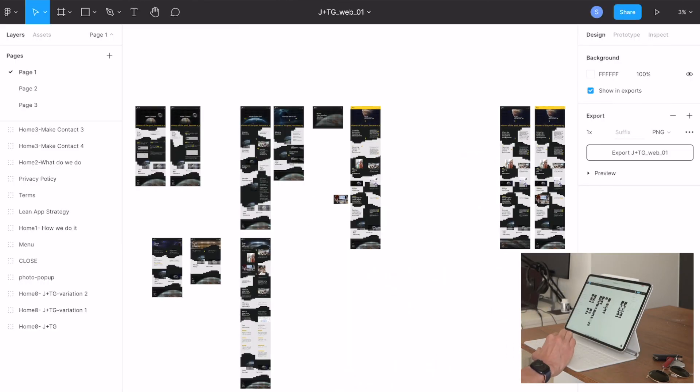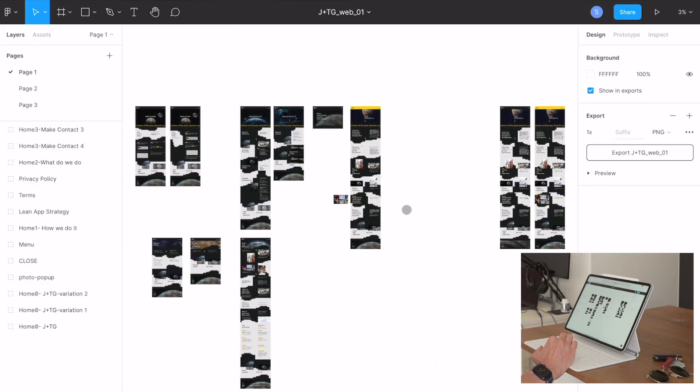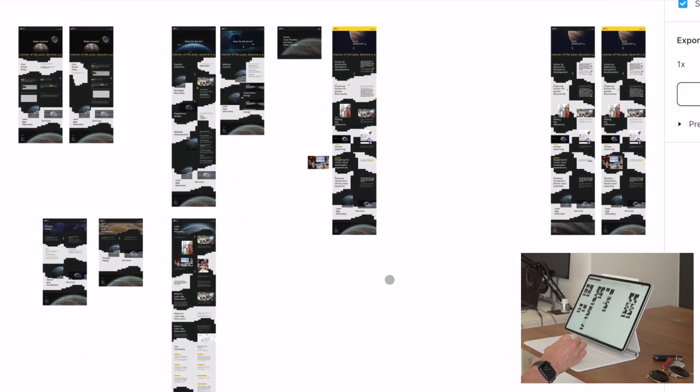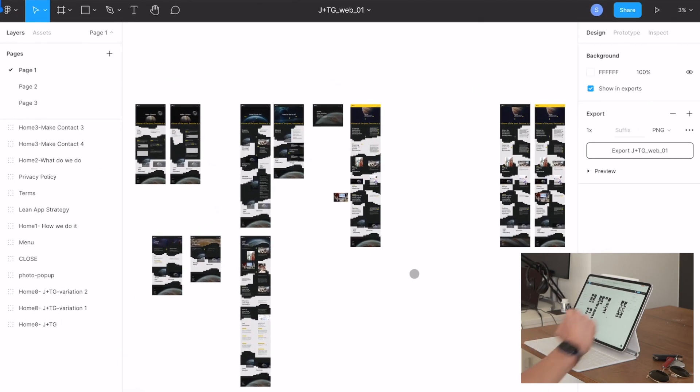The other thing to notice is that Figma doesn't respond to the trackpad, so I can zoom in but it's actually just zooming in the browser rather than zooming in on the document.